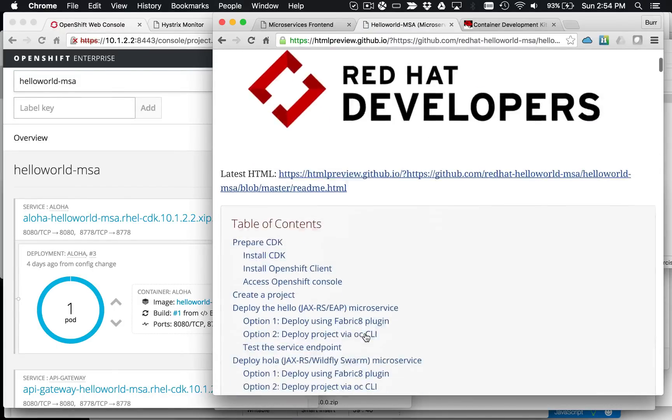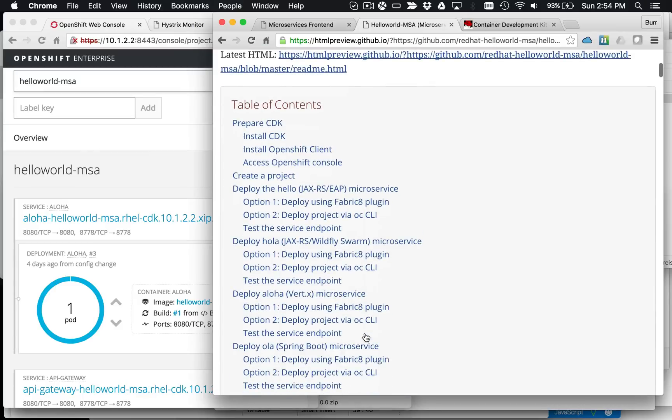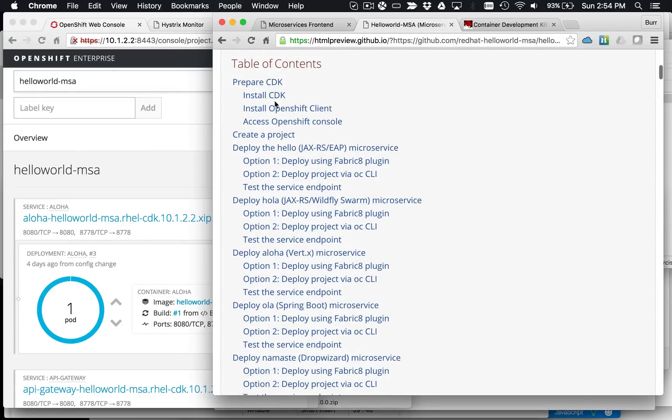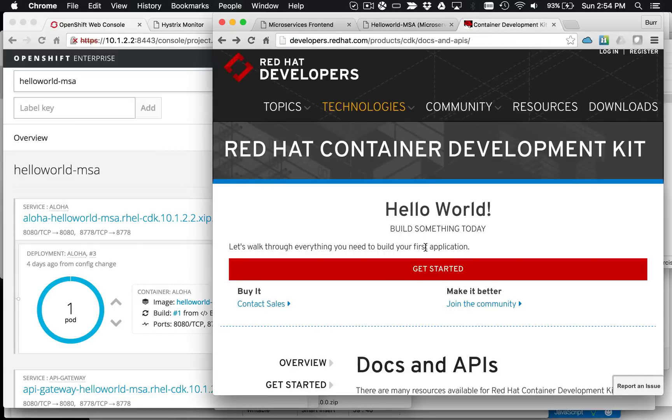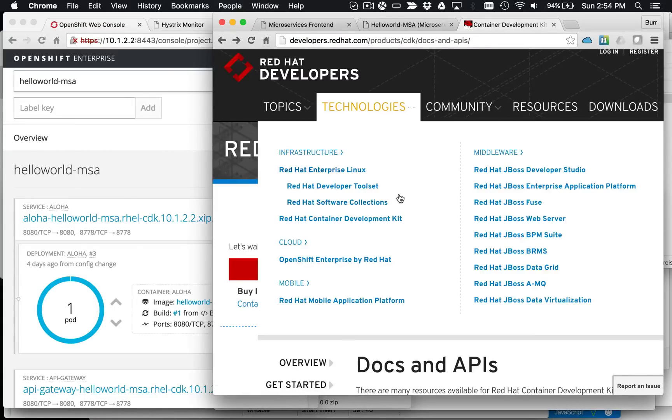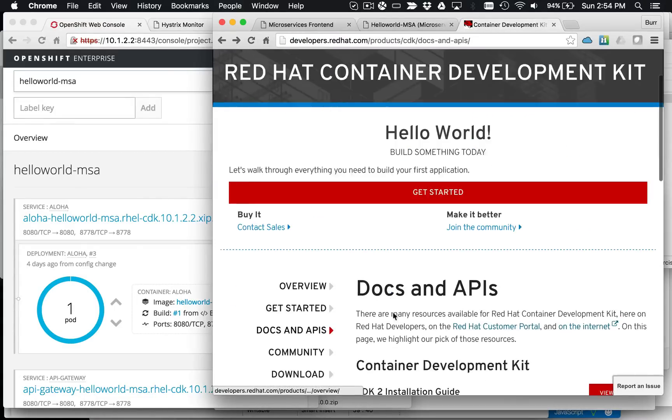You can see there's a number of steps involved, including this thing called Prepare the CDK, Install the CDK. The CDK stands for Container Development Kit. You get that from developers.red.com, slash product, CDK, and then look at docs and APIs.